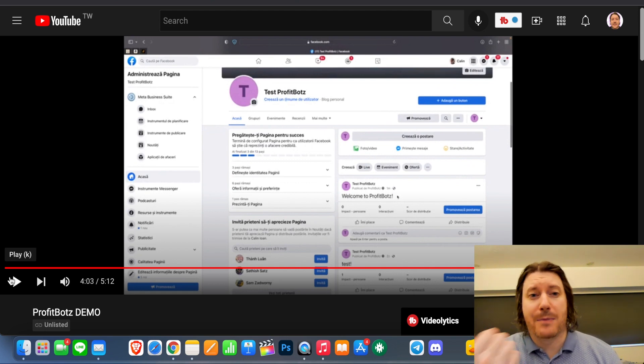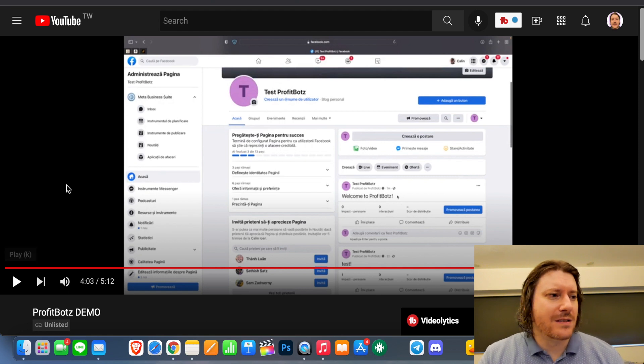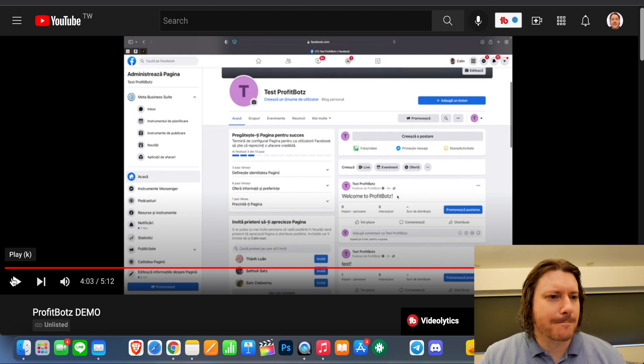I don't see why you wouldn't just do that and just go to Facebook and do it, like you can do it on the app on your phone. You don't have to open up ProfitBotz and you know, do the extra step. I don't get it.